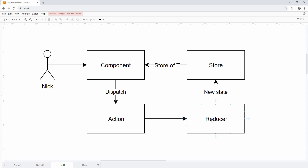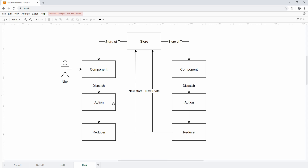If you add another component, all you need is another set of an action and a reducer, then the new state goes into the store. You use a store of T as a state provider for that component, and you could also use the same state in another component. Nothing can mutate this state. Because C# has getters and setters, the state shouldn't have any setters — nothing should be able to change it at runtime. Instead, everything goes through that pure reducer method, and the state is recreated and pushed into the store.